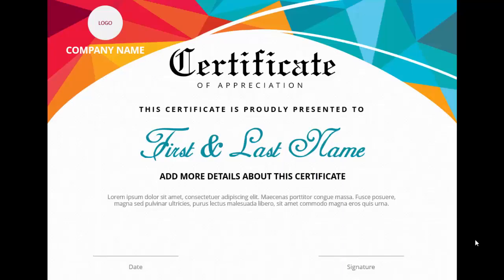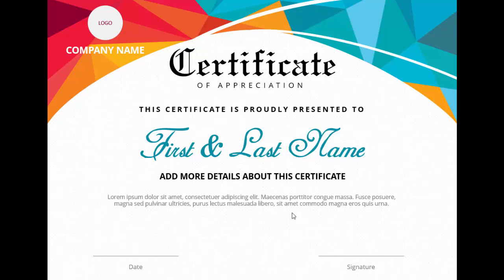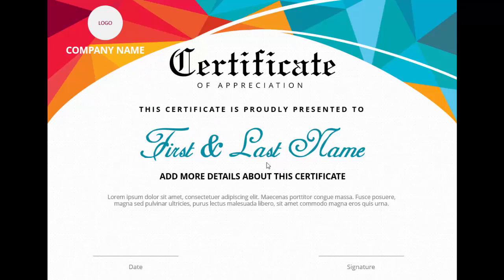In today's tutorial, I'm going to show you how to make a professional certificate design in PowerPoint. At the top I've added a low poly or geometry abstract background design. I've added the text 'Certificate of Appreciation' — this is fully editable. You can change the first and last name, add more details at the bottom, add the date and signature, and at the upper left I've added the company name and logo. Let's see what is required to make this certificate.